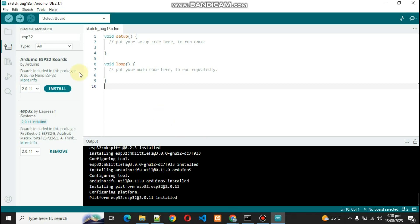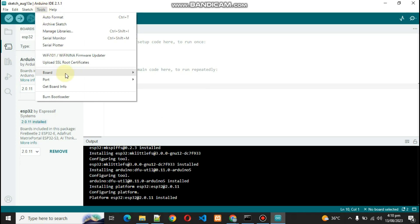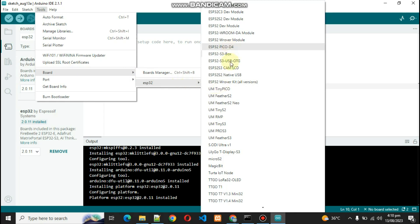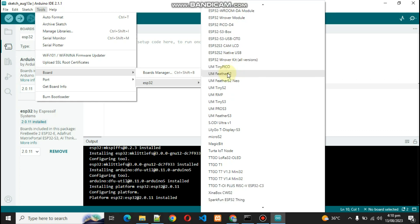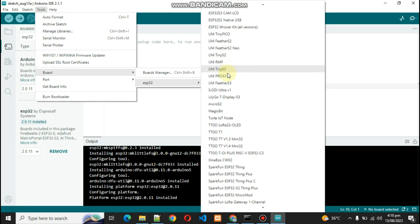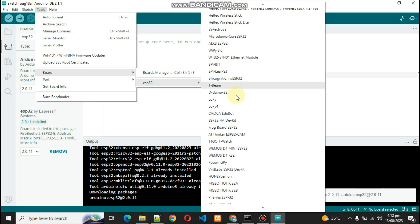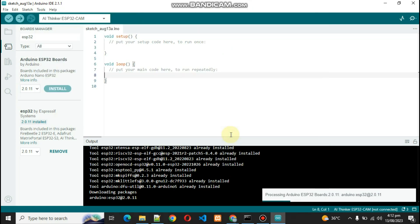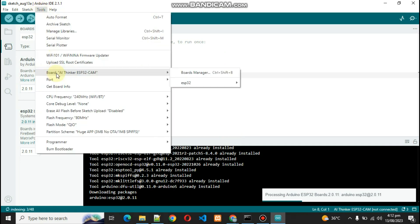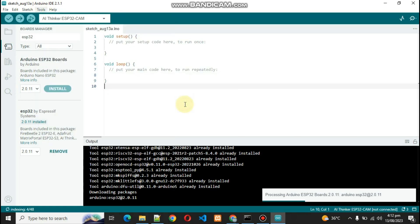After that, what we have to do is go inside Tools, Board, and Board Manager. You can see this ESP32, go inside this. We need the AI Thinker ESP32-CAM, so click on that. After doing that, you will go to Tools and you can see it over here.